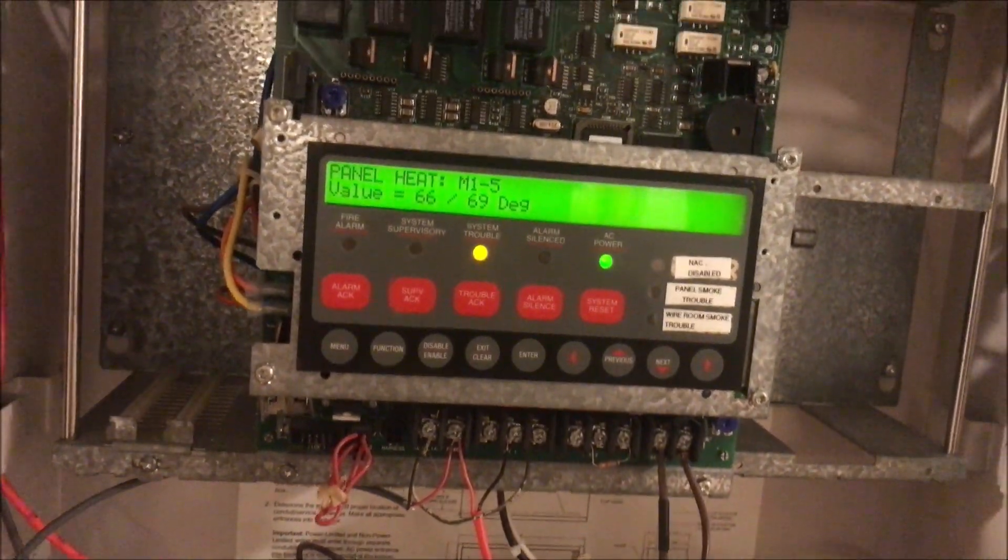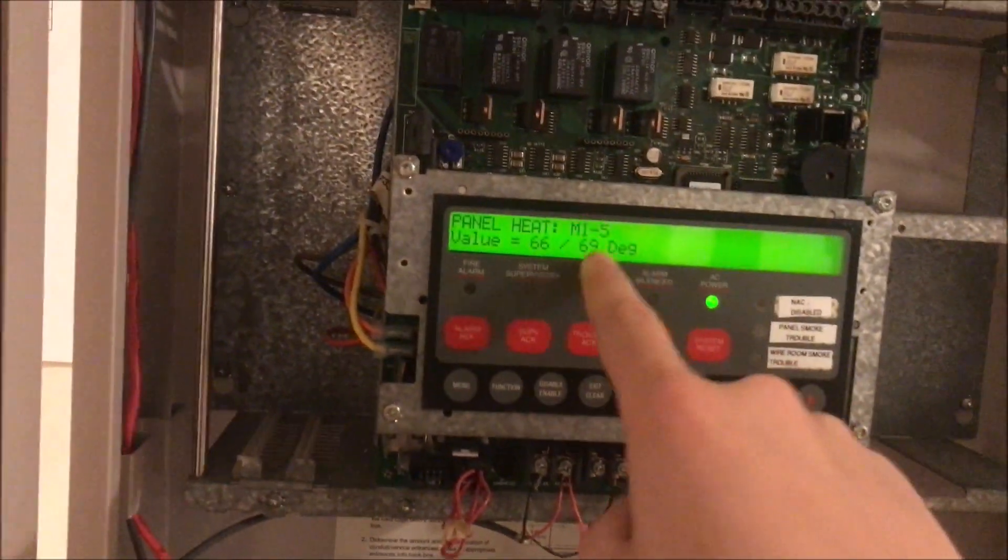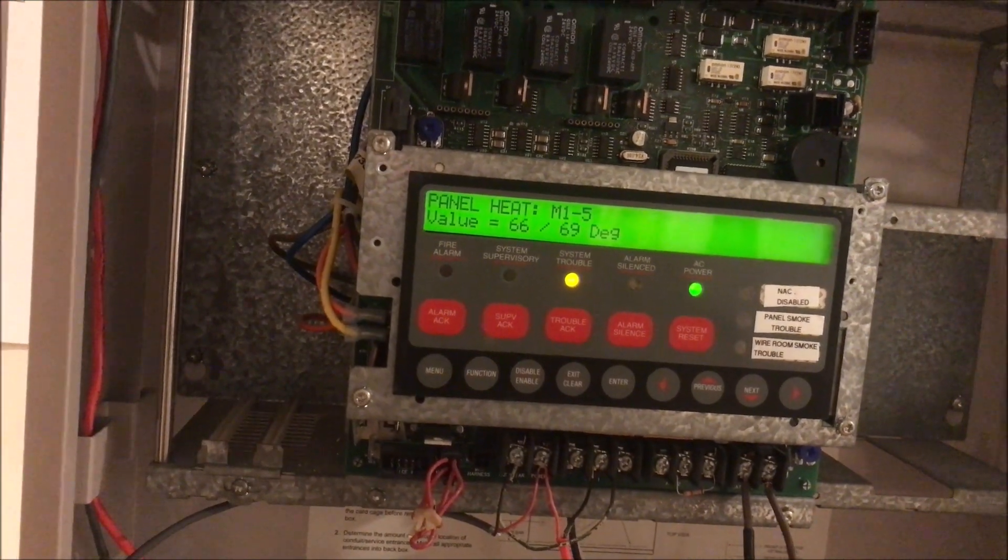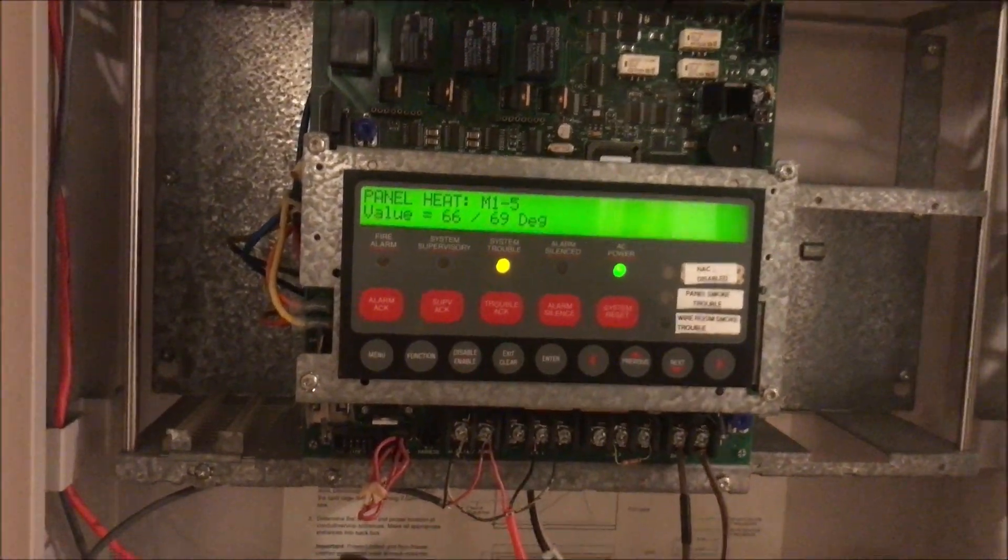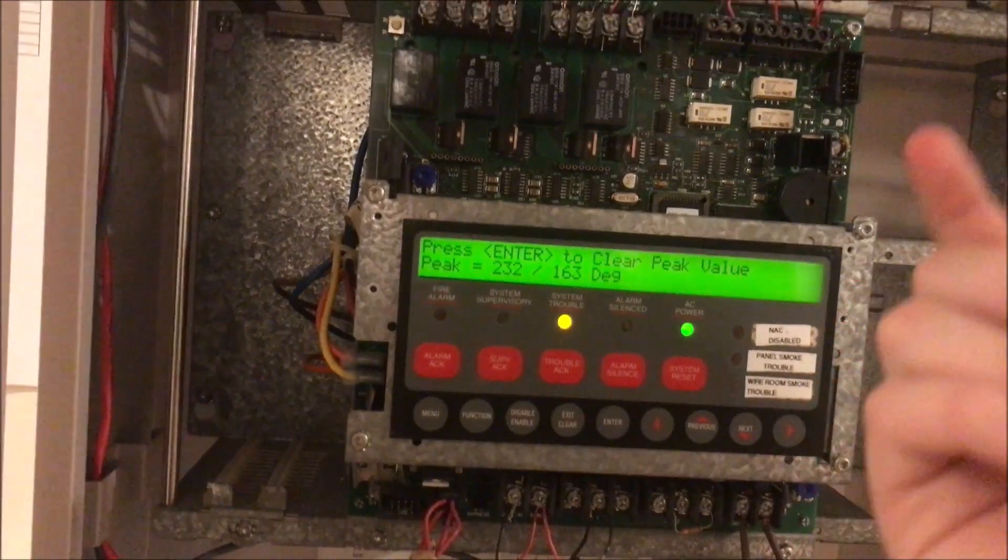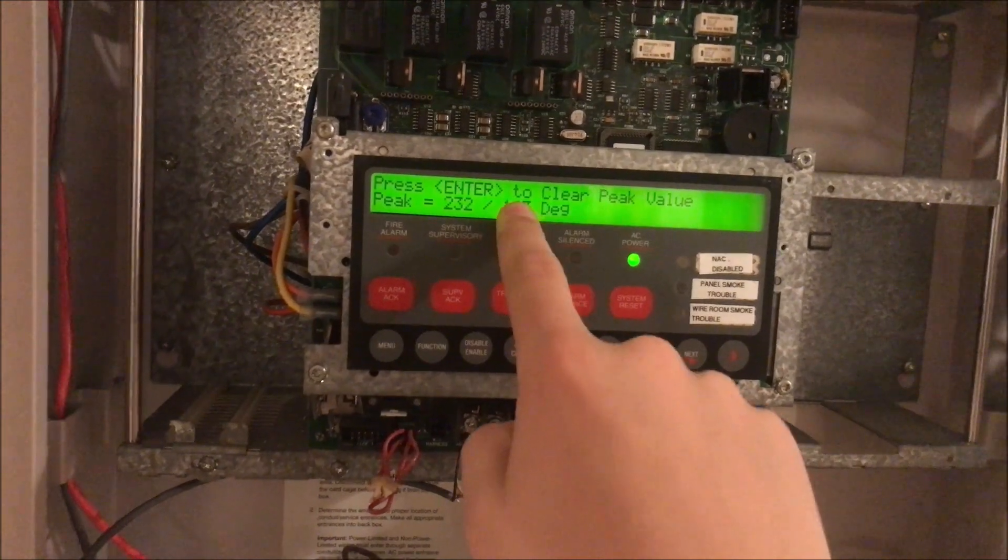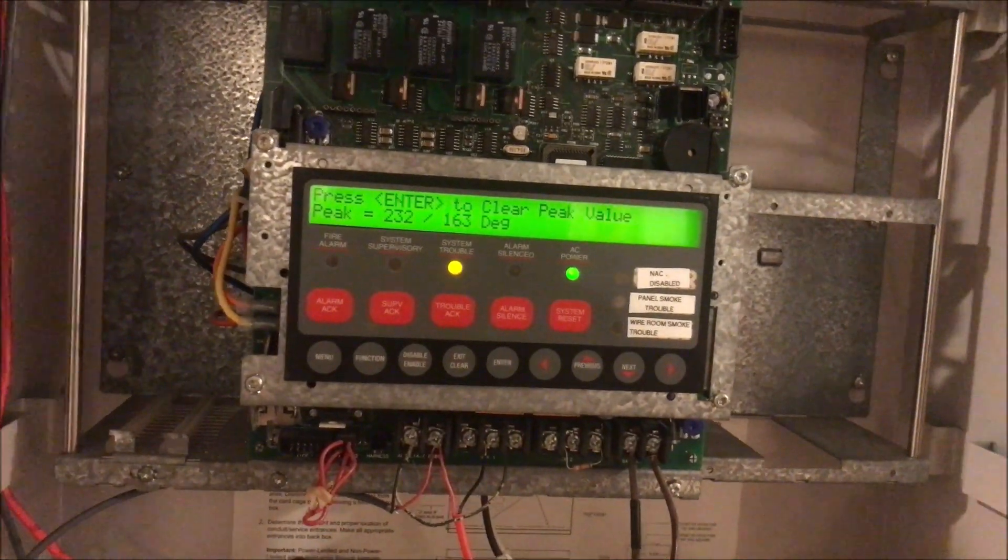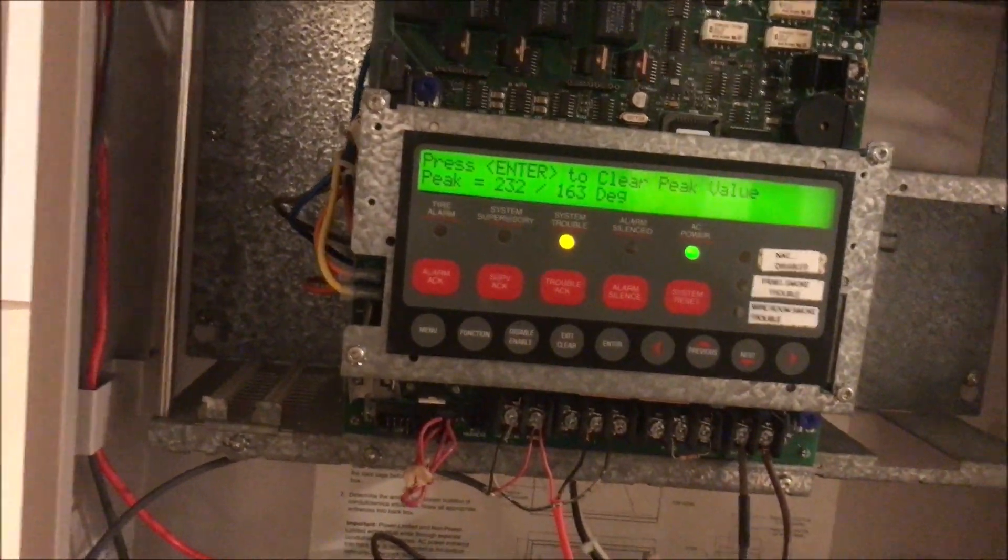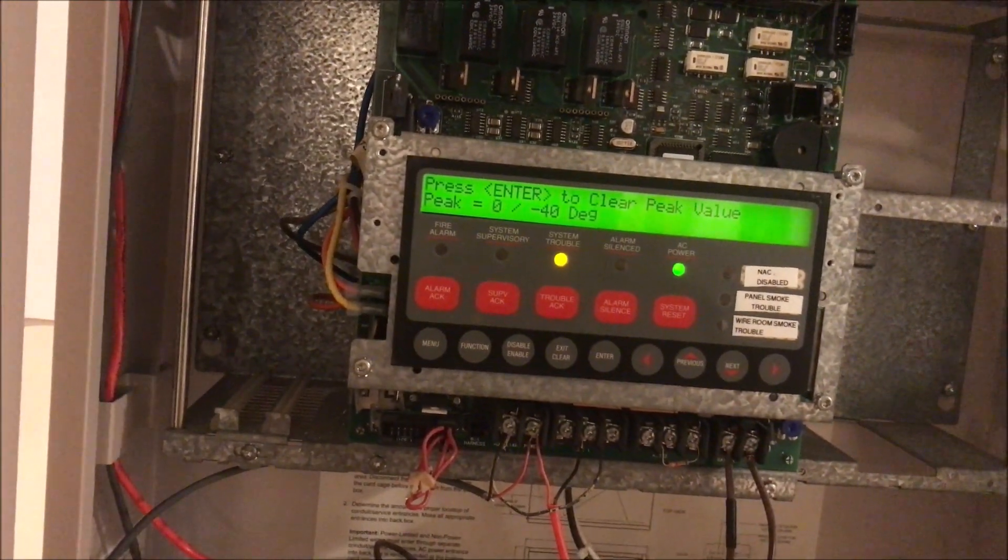Right now the heat detector is sitting at 69 degrees Fahrenheit, and we're just going to ignore that first value. That is the actual ambient temperature of the detector. If you keep going, you can see if the detector trips, it will keep its peak value. The highest it got last time since I had cleared the peak value was 163 degrees, so you can actually go in and see the exact temperature that the detector got.